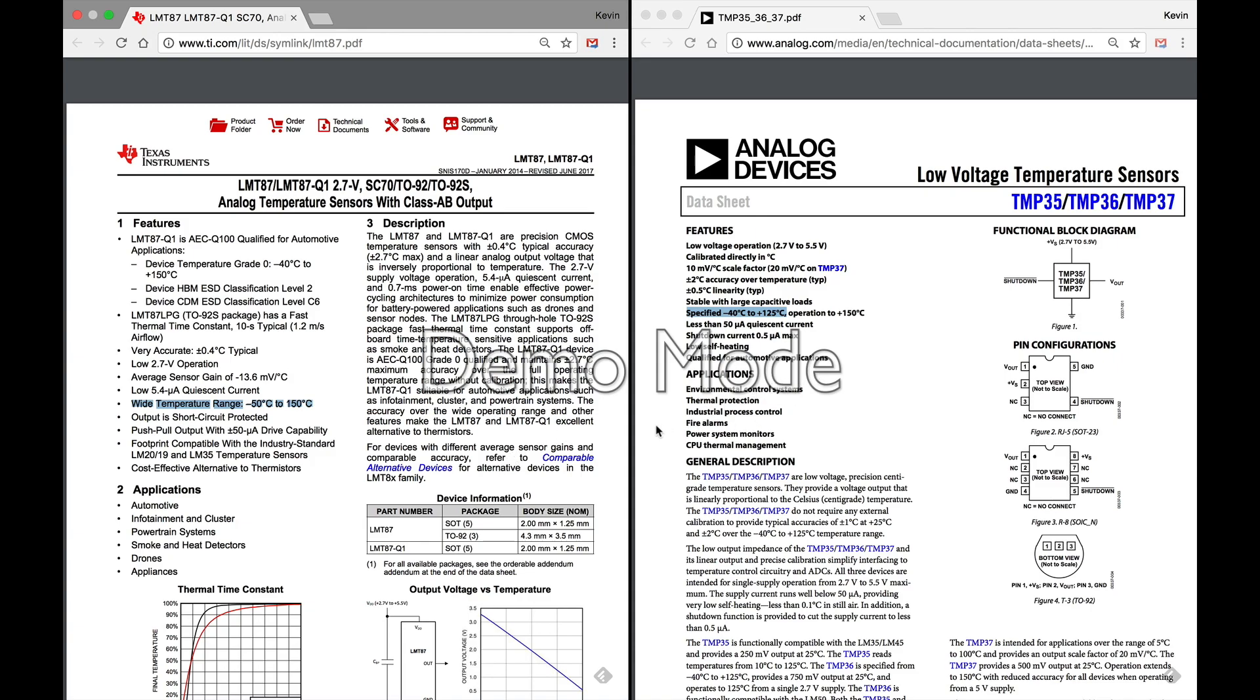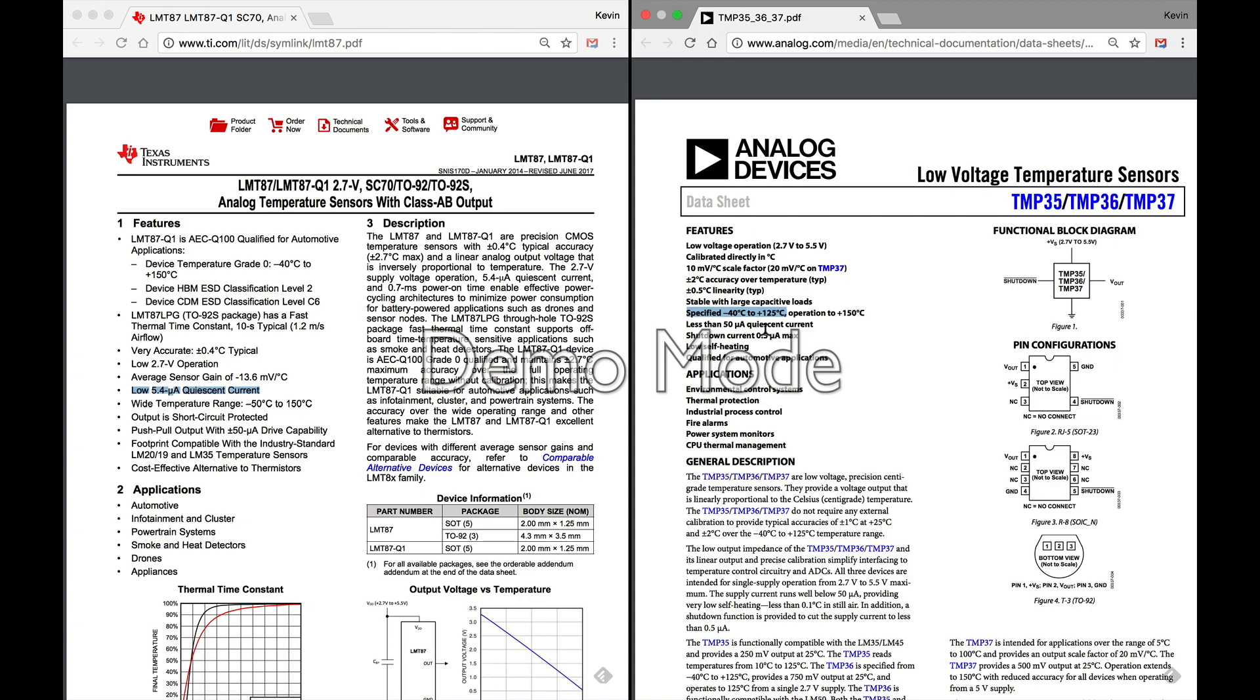Another thing that you'll notice here that's listed right up in this section is this quiescent current: low 5.4 microamp. Now the quiescent current is the amount of current that is used by the device when it is in the enabled but not active state. So it's not actively driving output. A lot of places will refer to this as the overhead current that it's using when it's not actually providing temperature readings.